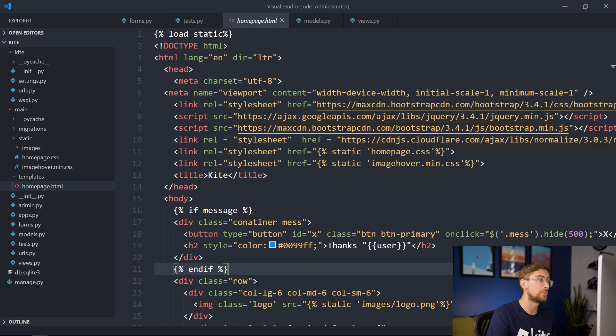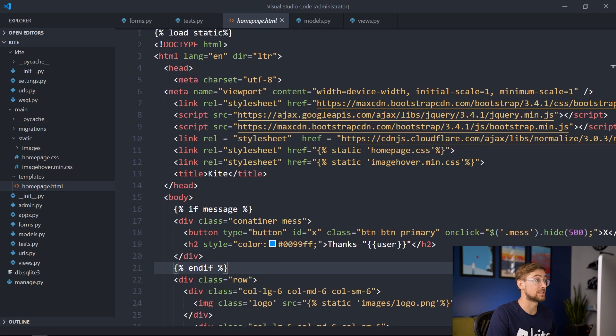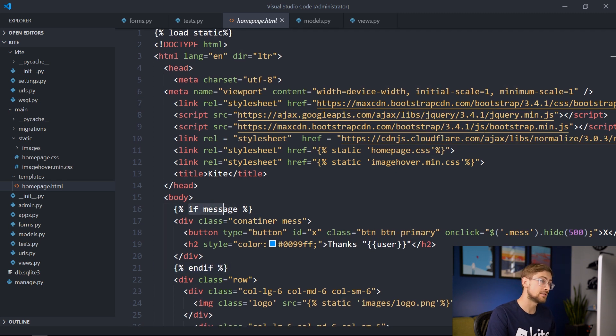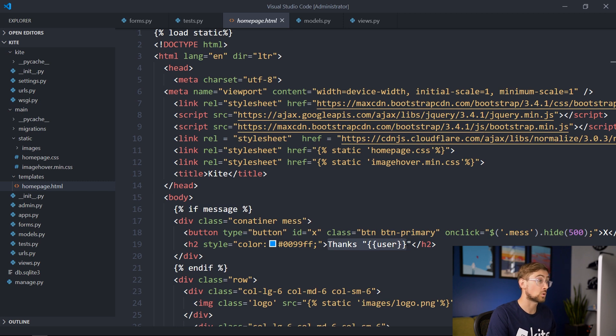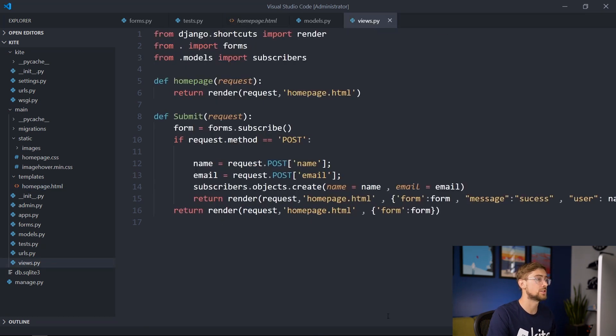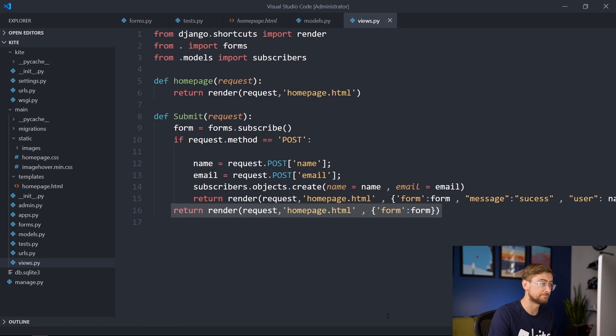Checking out Homepage.html, we can see an IF clause to check if there was a Success message, and if it is, we have a dropdown window that thanks the user. If the request was not a post, then the developer just renders the Homepage with a new form.